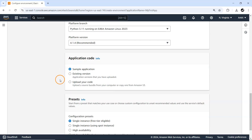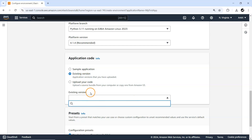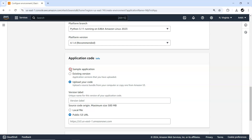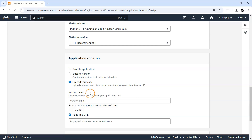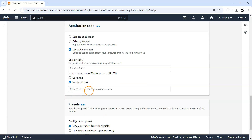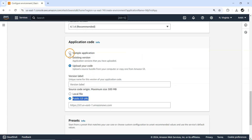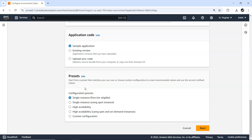Next is application code — which application do you want to deploy? I'll go with a sample application since we don't have any existing version yet. If you have code available you can upload it from your local file, or you can put your code in an S3 bucket and reference it from there. For now let's continue with the sample application.